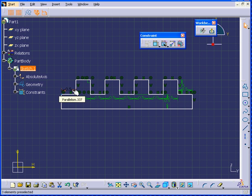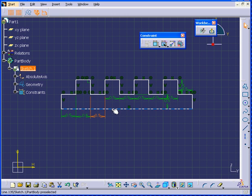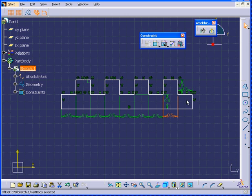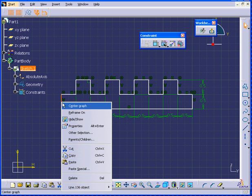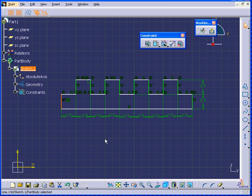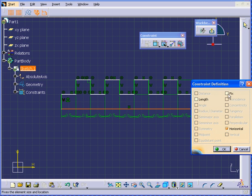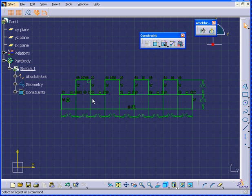Let's move this constraint a little. Then, using Constraint Definitions and selecting Fix, click OK. Now we have a fully constrained sketch.